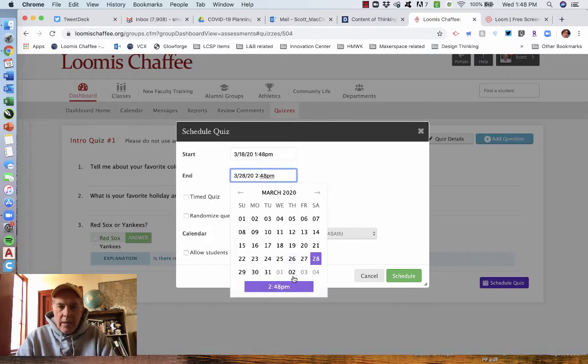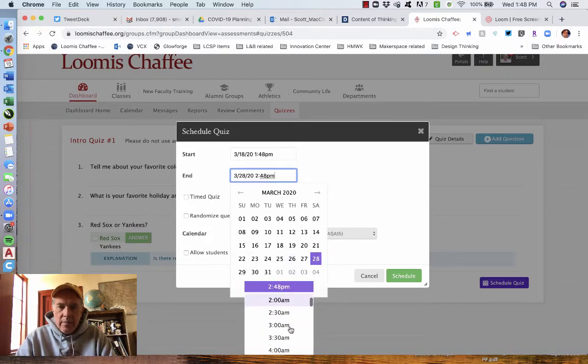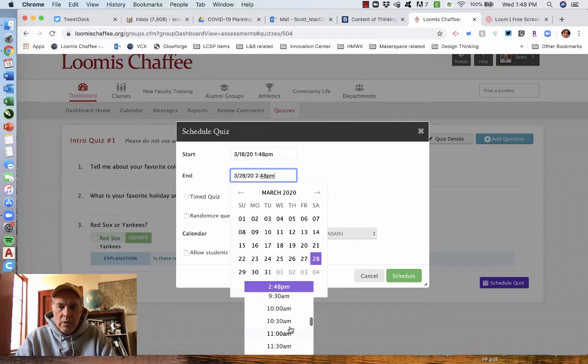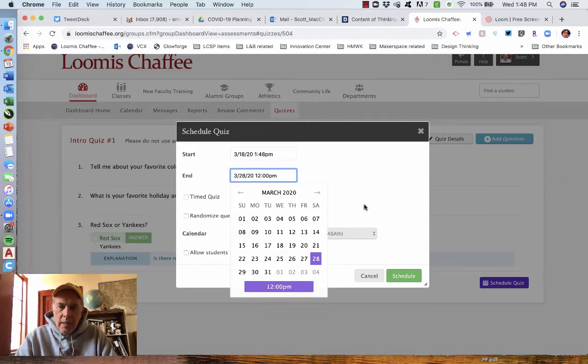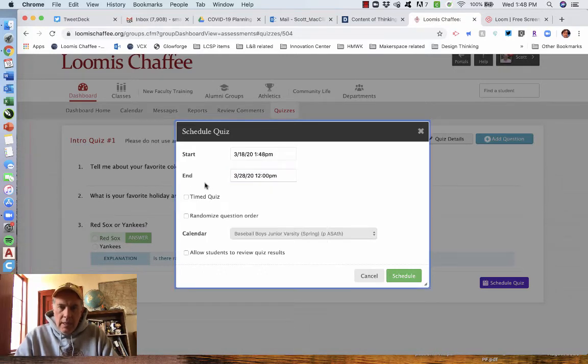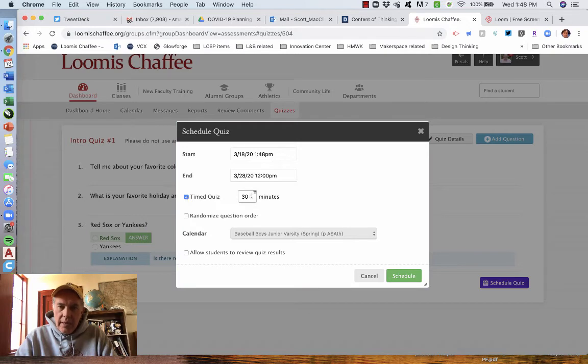At the time I could have put, how about noon Eastern standard time? It's not a timed quiz. If it was a timed quiz, you can say how long it would be, obviously. You can randomize the question order,